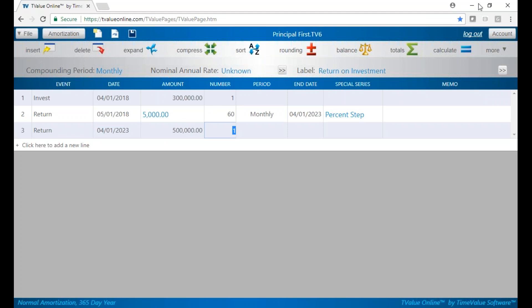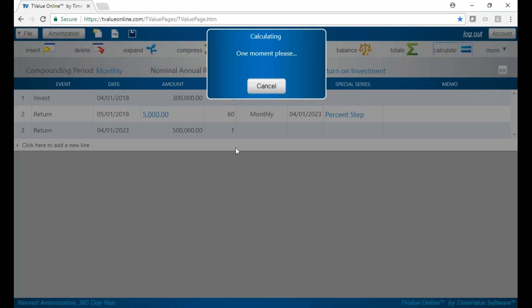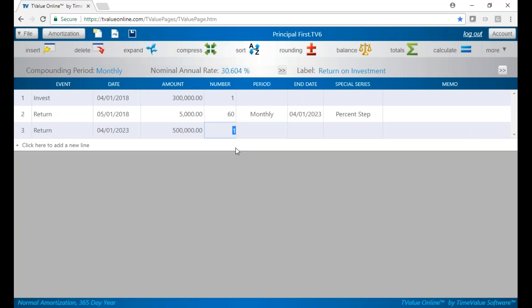Now when we calculate, you can watch the nominal annual rate. We'll see that the overall return on this will be about 30%, not a bad return for this particular investment.